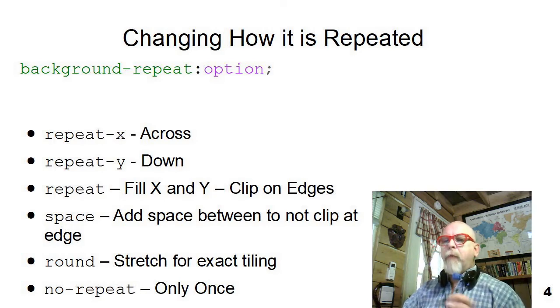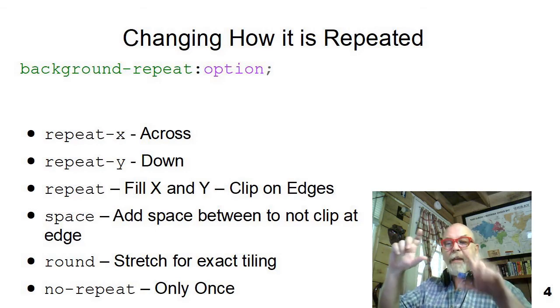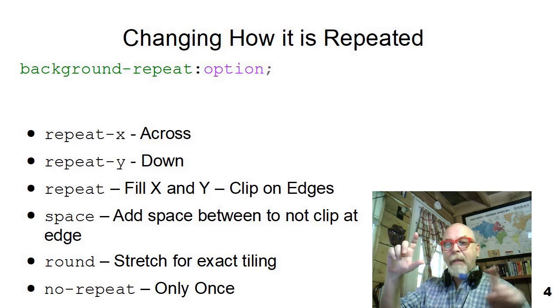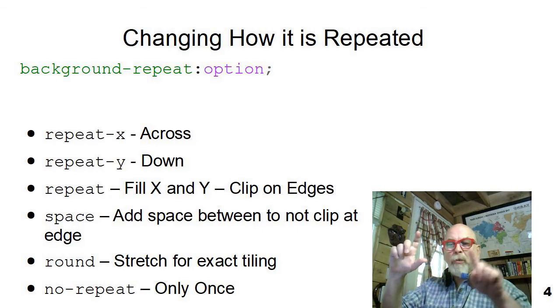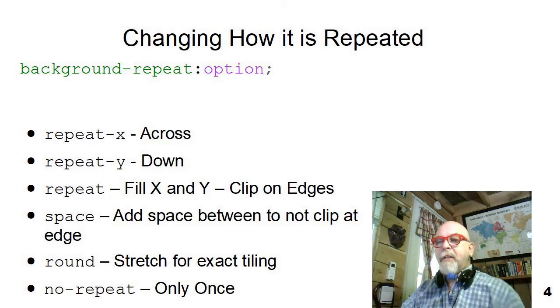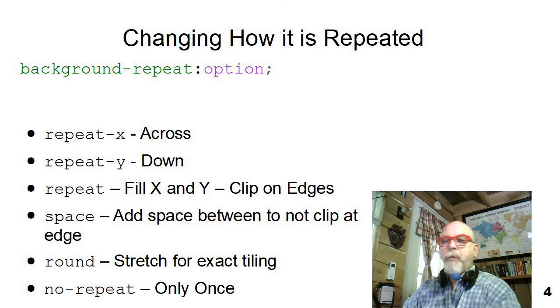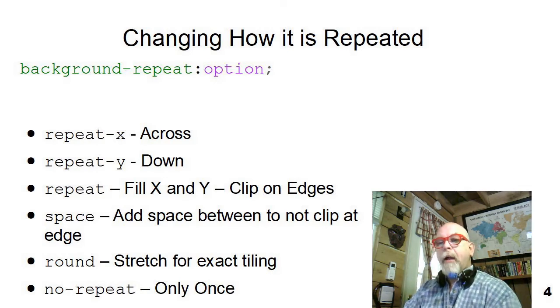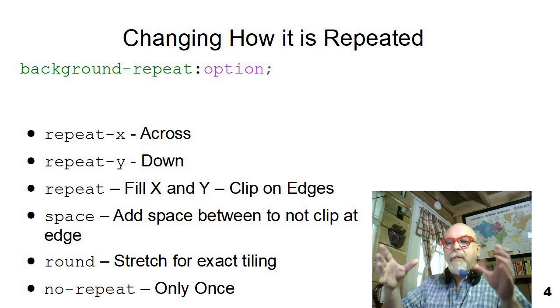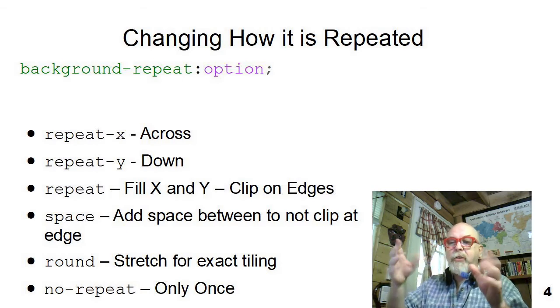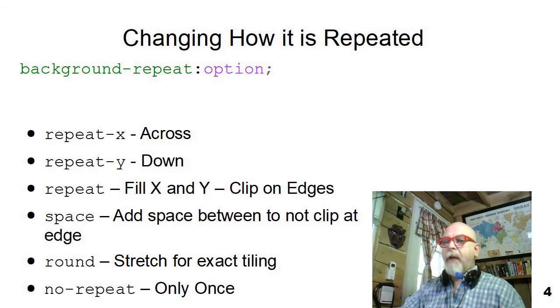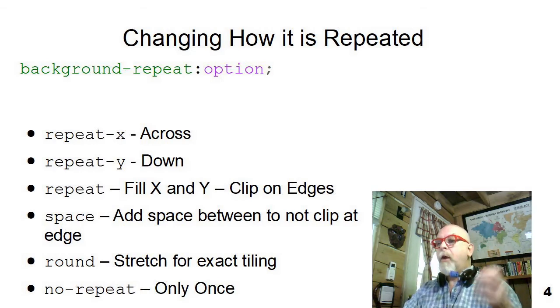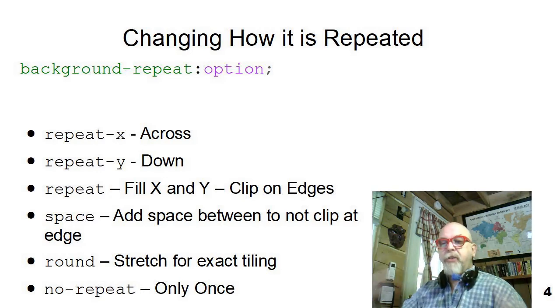The next two are kind of, well, you just gotta think about it. One is called space, and what space does is it tiles the image over the entire surface of the element, but it doesn't clip at the edge. At the edge, it puts whole elements and puts a space between the whole elements so that it kind of spaces them out. And then there's round, where it figures out how many will fit, and then it stretches them to fill up that gap around the edge. So it actually scales and stretches the image, the background image, so that it fills an exact number around, without adding a space between them. So repeat-x, repeat-y, repeat space round, and no-repeat are the options on how you can change the tiling.